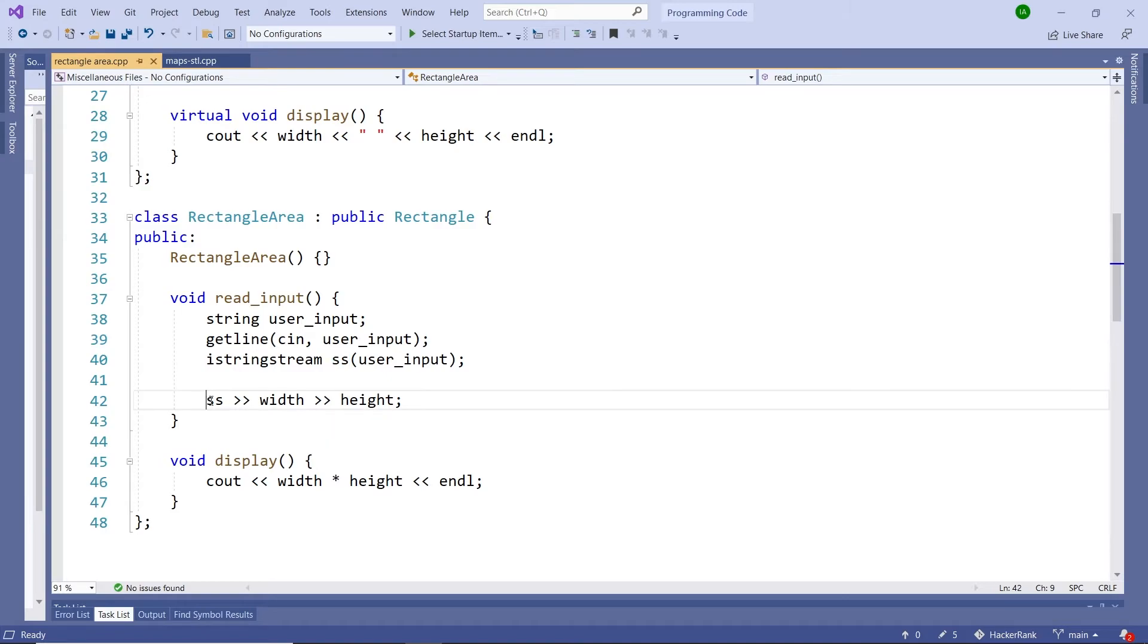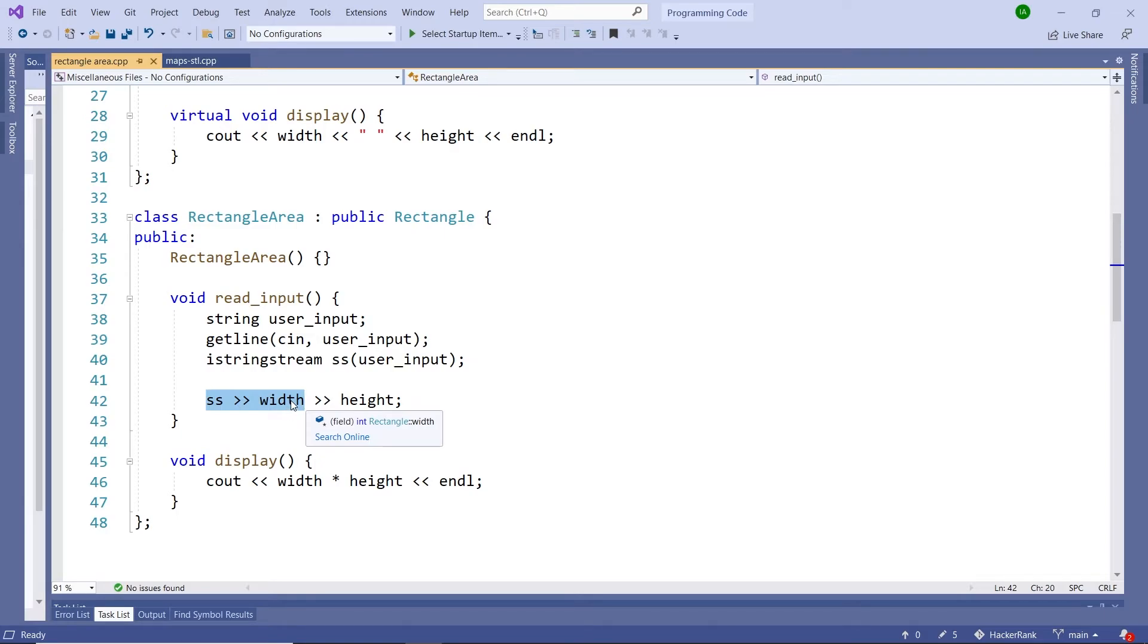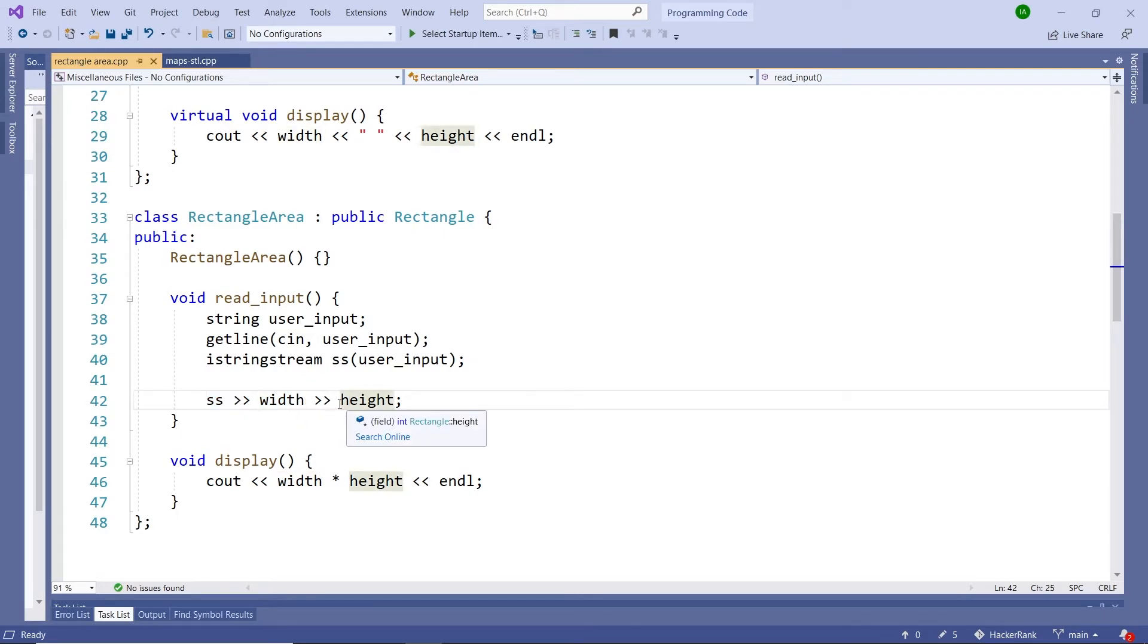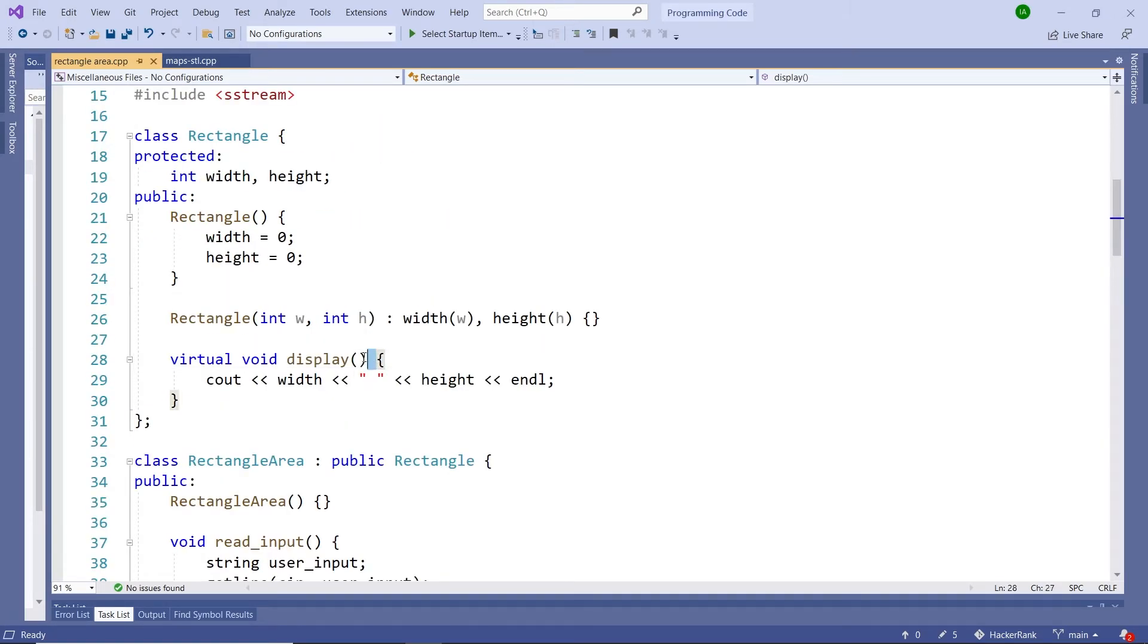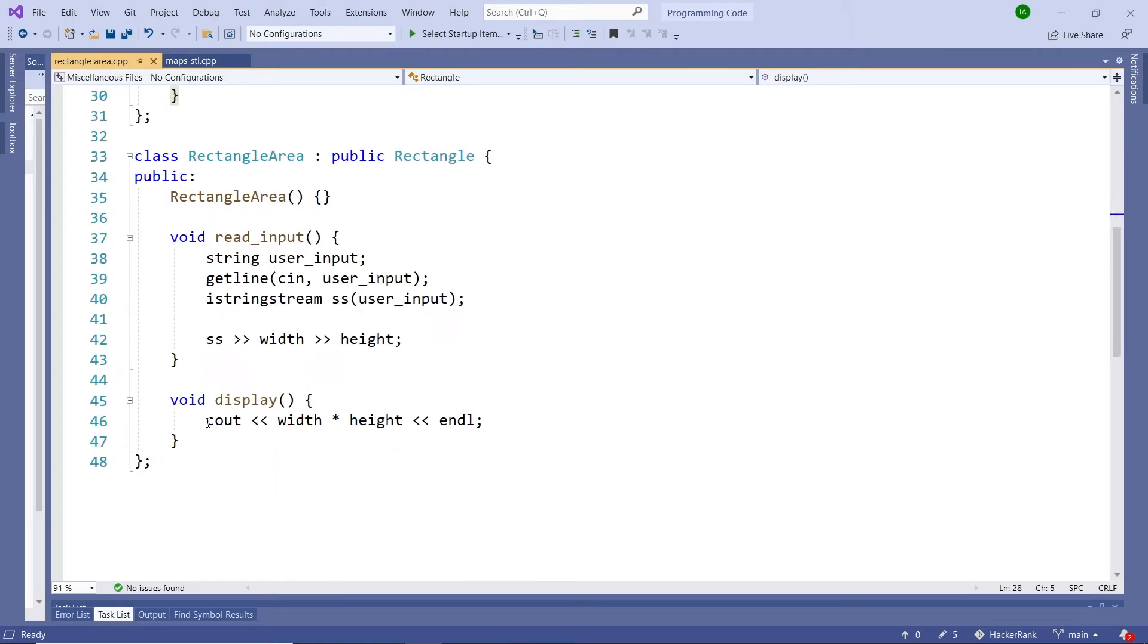So here I call SS, then I extract the first token for the width, and I store it inside of the width member variable, and the second token will be assigned to the height. So here we have the display method. It has the same name as in the base class, but the implementation here is different. I have width times height, and this corresponds to the area of this rectangle. So let's grab this full code here for the main class, and then also this derived class.